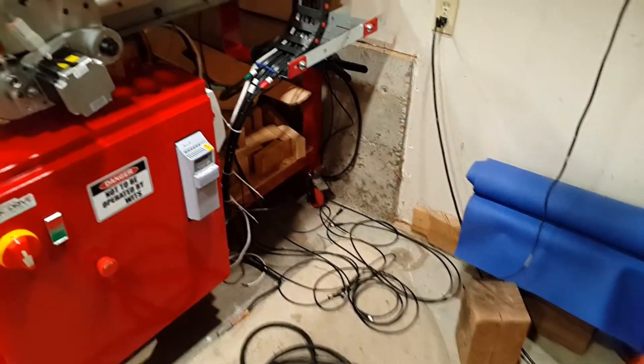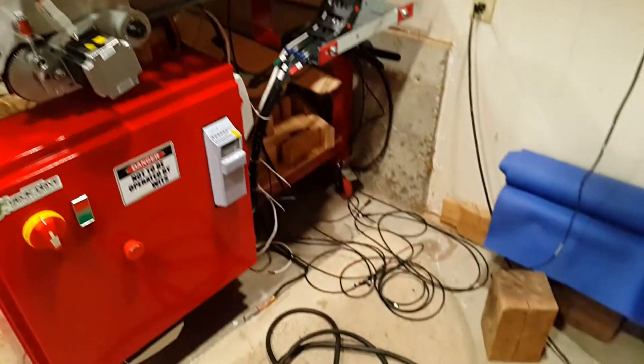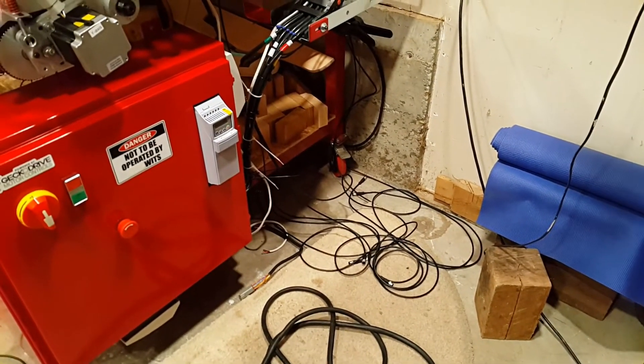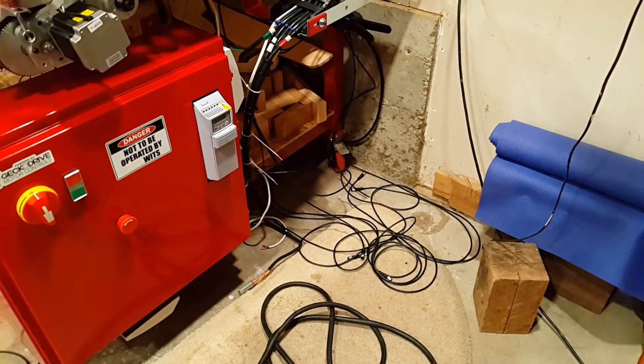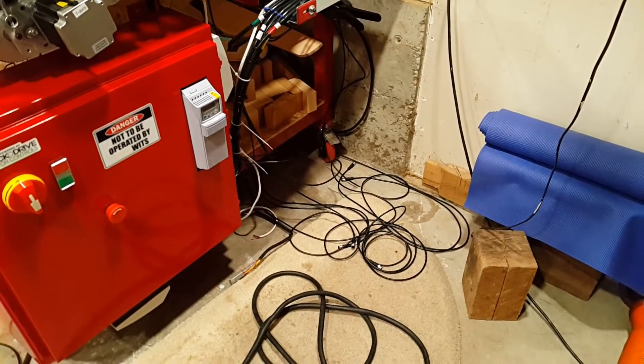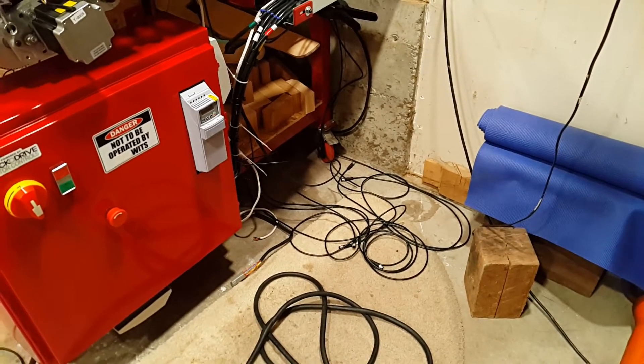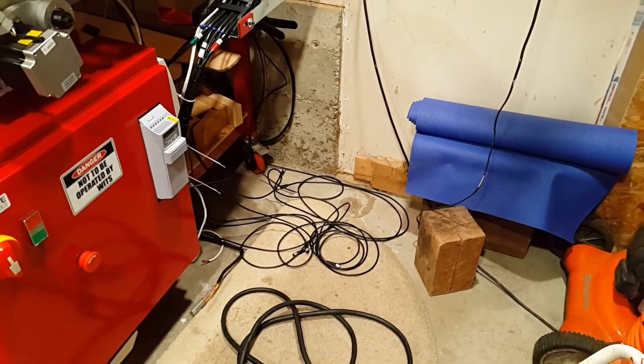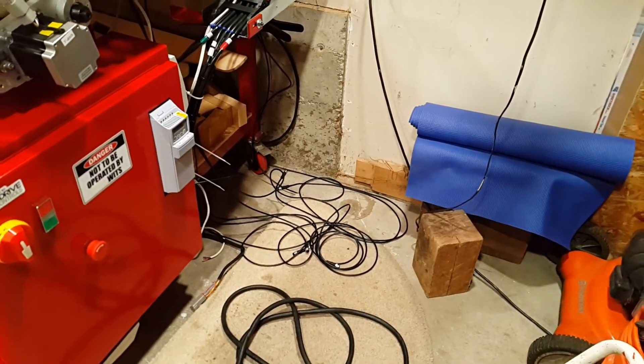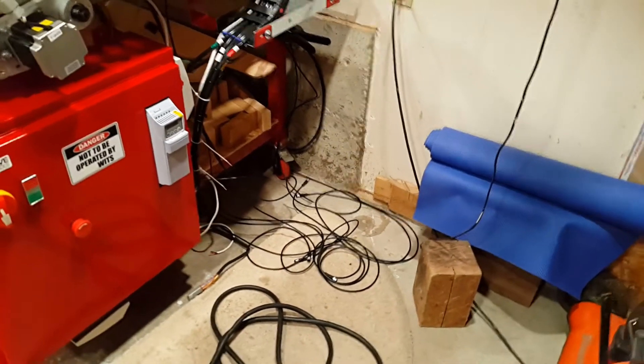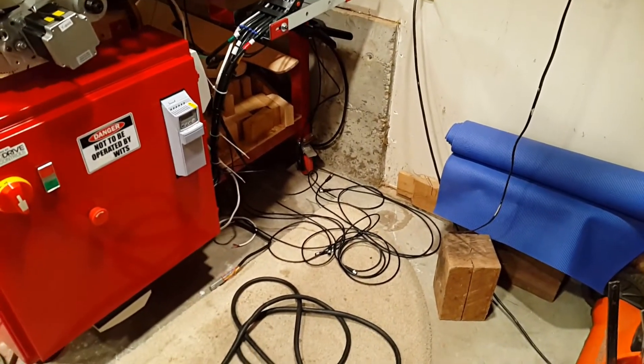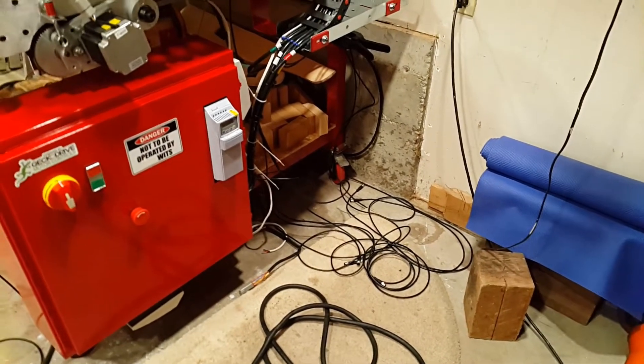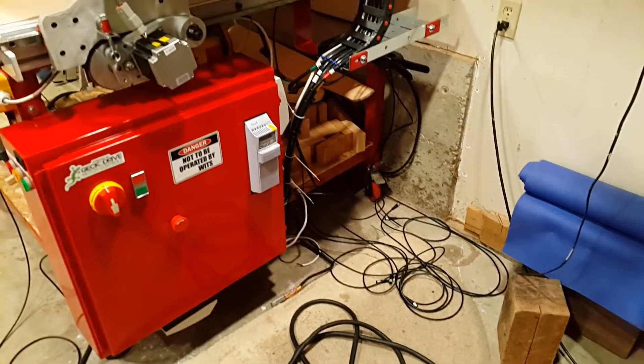I have all the wires just looping on the floor here. The goal for today is to get them into the enclosure. They're shielded as well, and their shields are braided, so I think I'll probably have to deal with those because I don't think they have a drain wire, so I'll have to solder little pigtails for them.